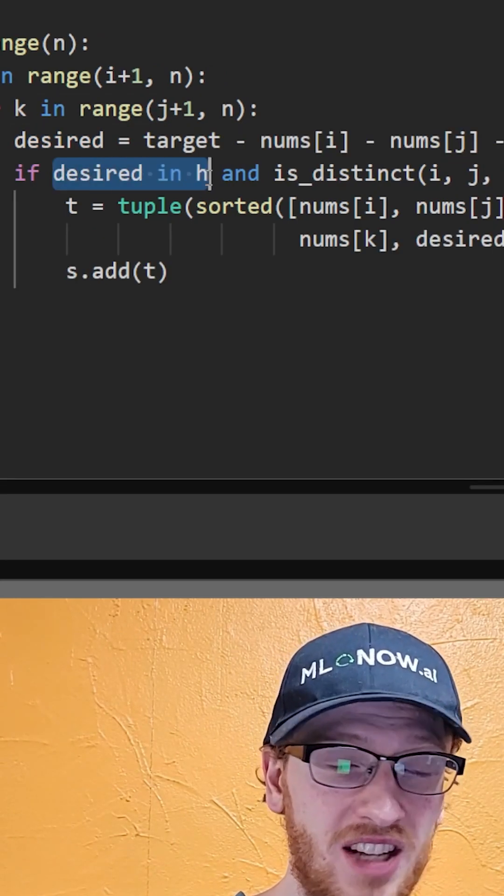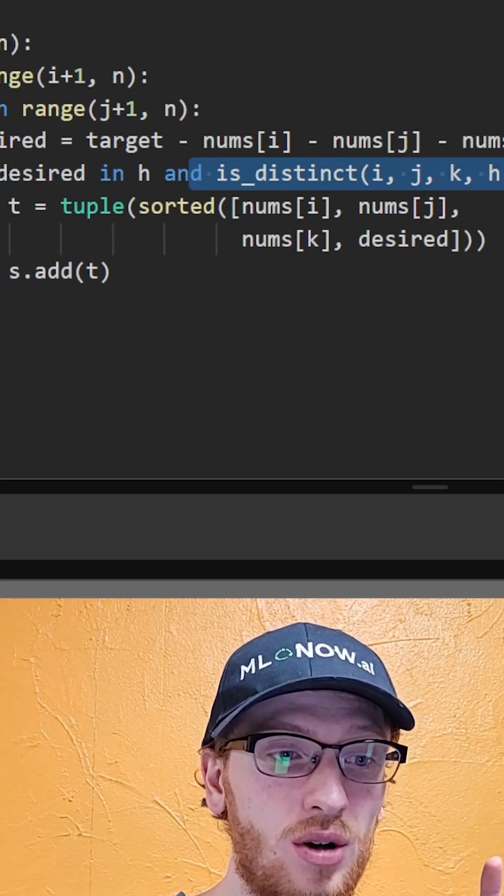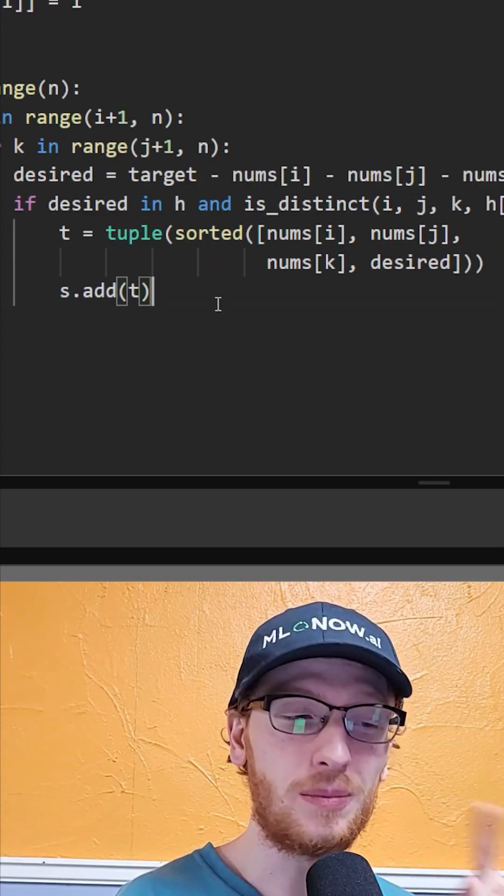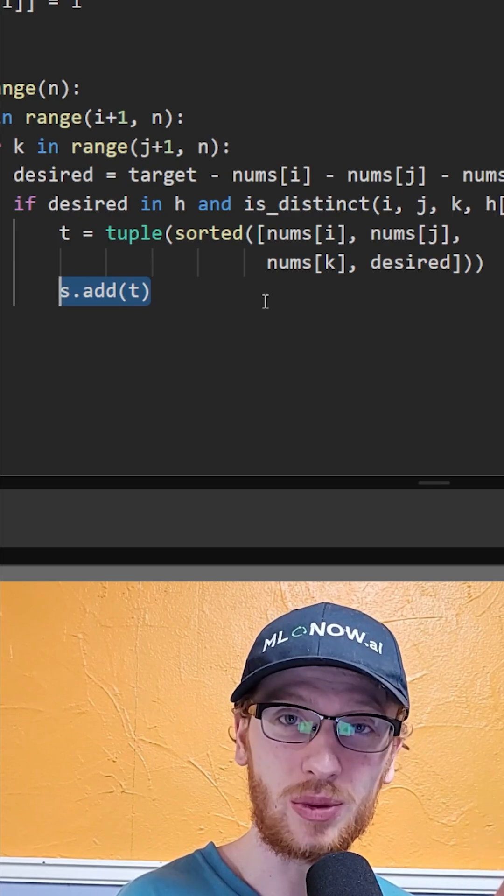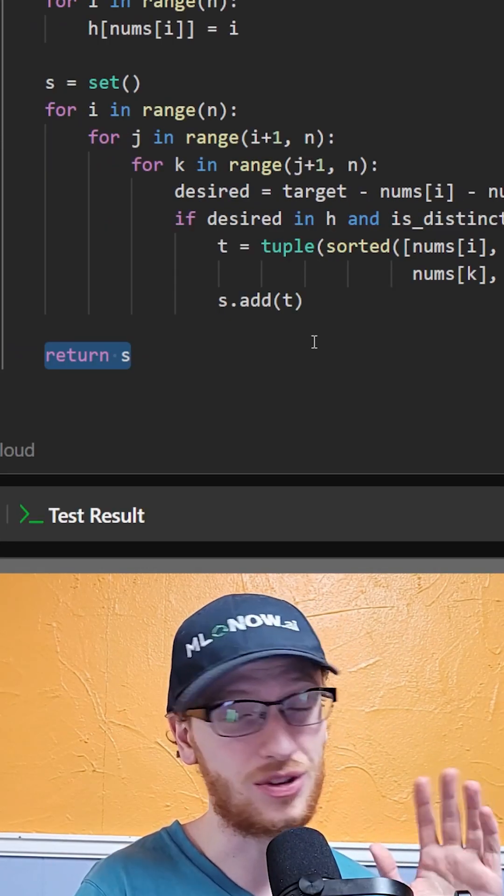Now if we have that desired value in the hashmap, and all of our indices are distinct, then we can put that tuple into the set to make sure we don't have any duplicates, and let's just call it a day.